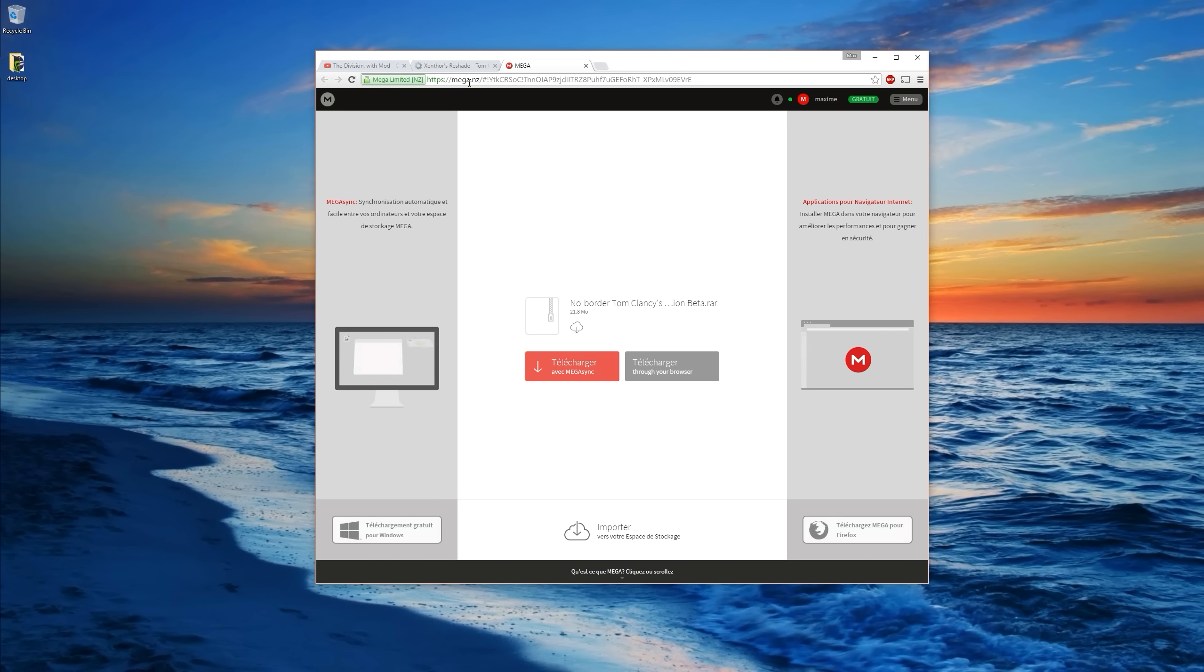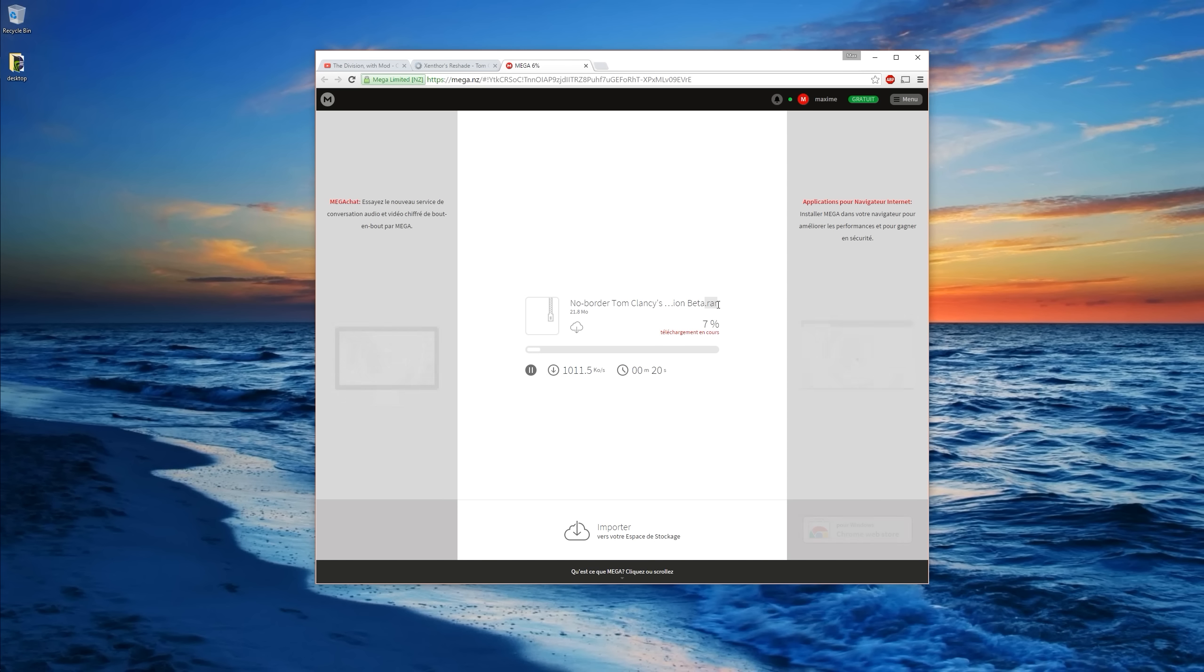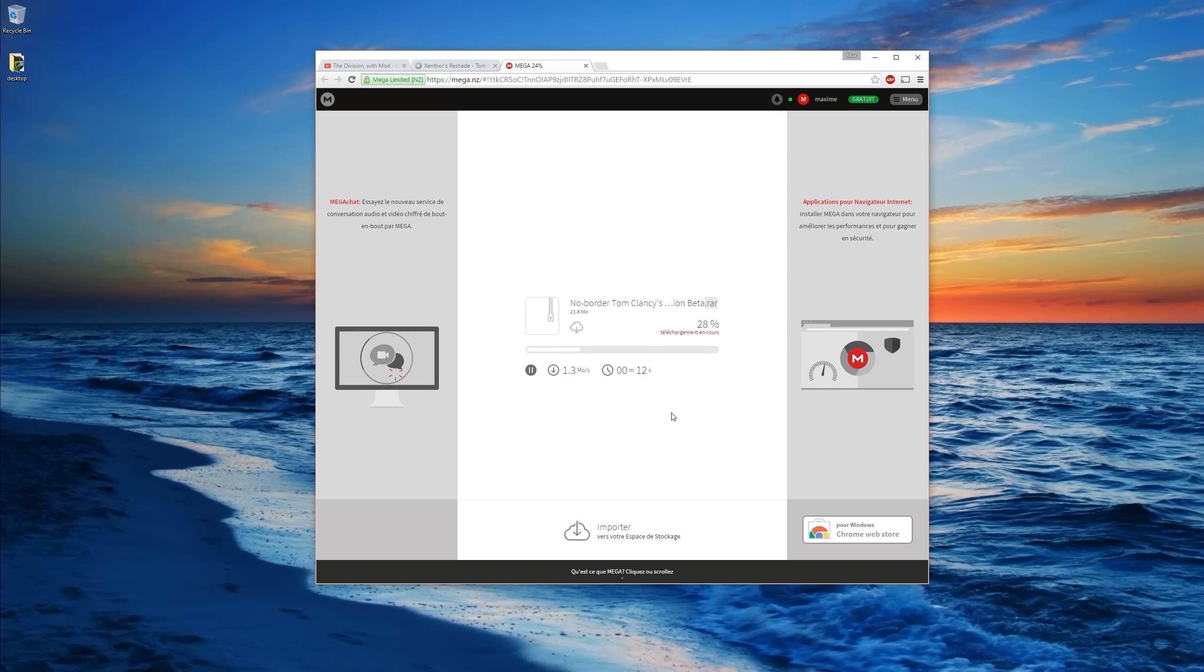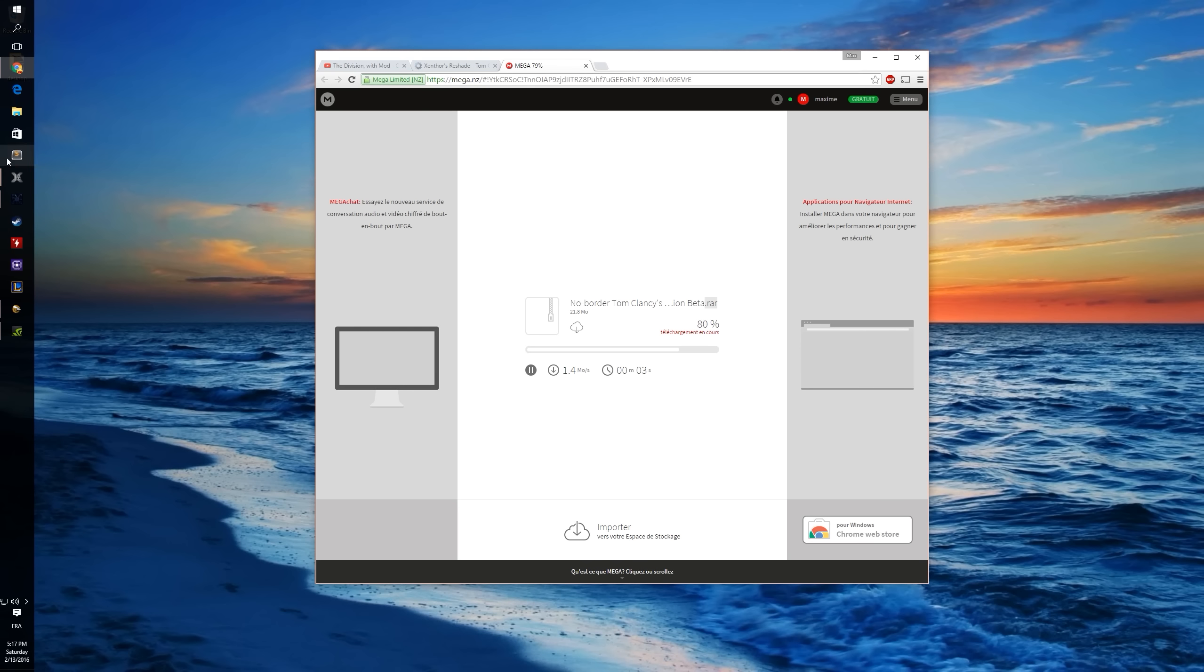Basically you go to mega upload, so mega.net, nz or whatever, and you click on download through your browser. Then you're going to download the file. It's a .rar, so you might have to get the software to extract these files.